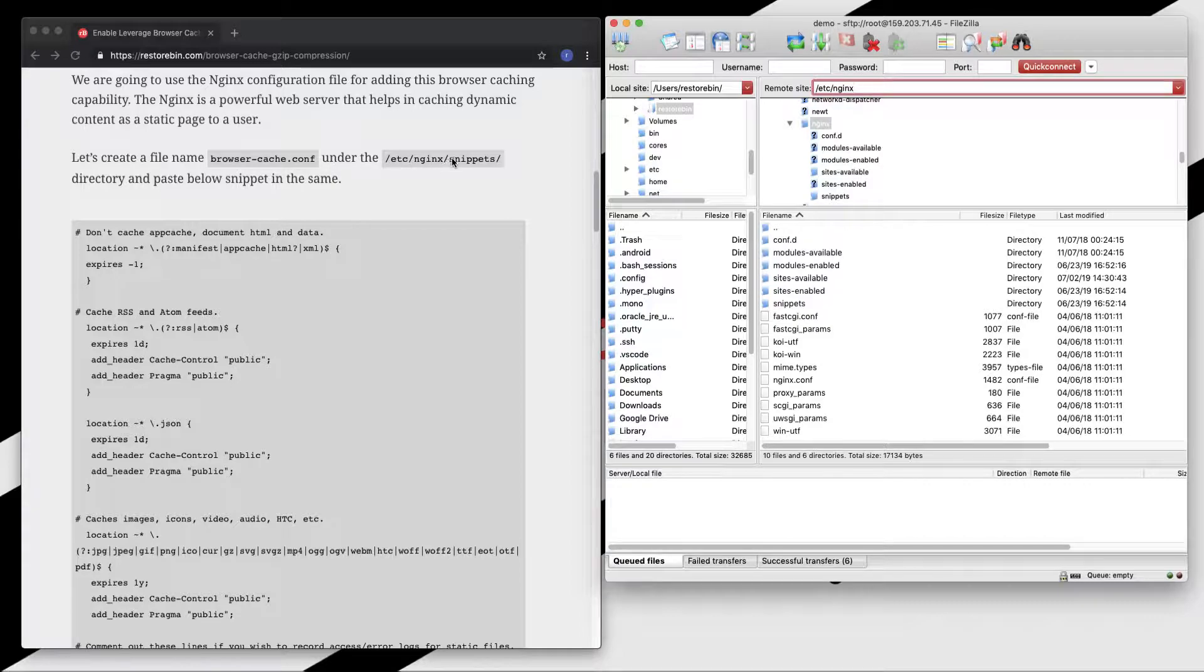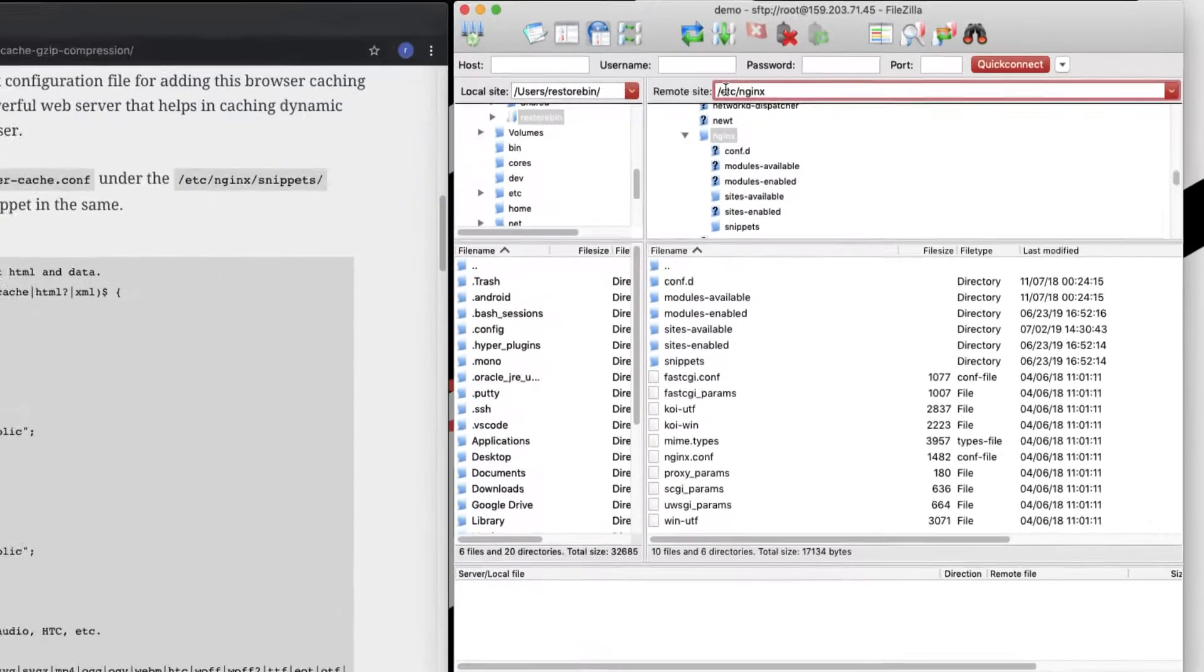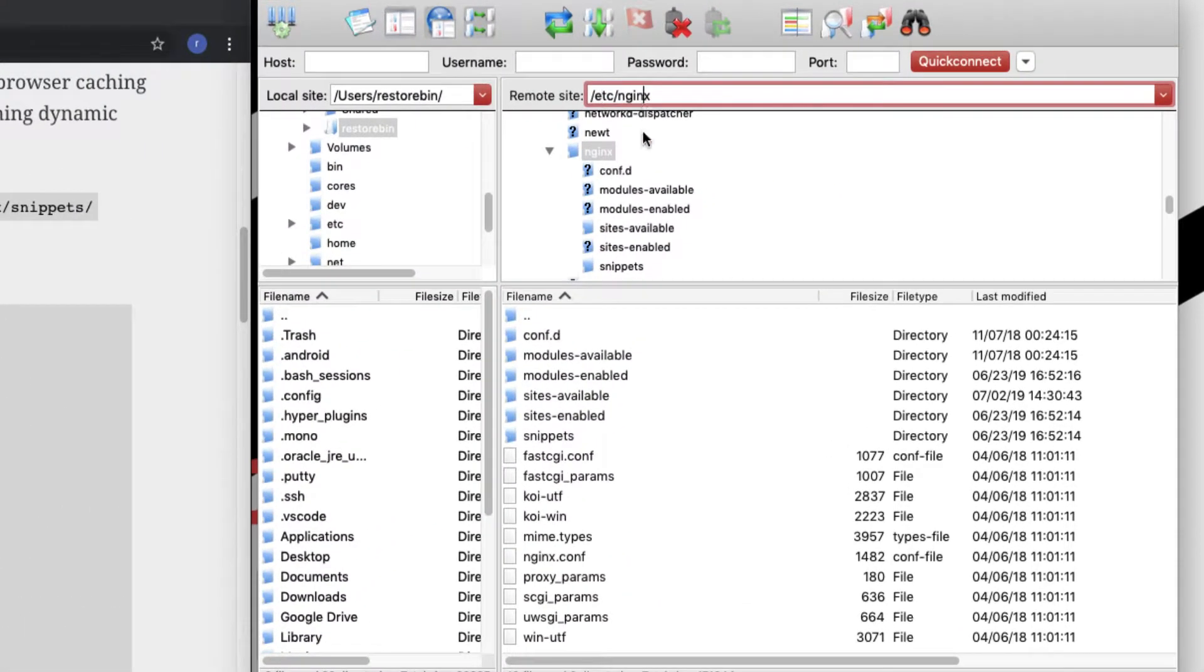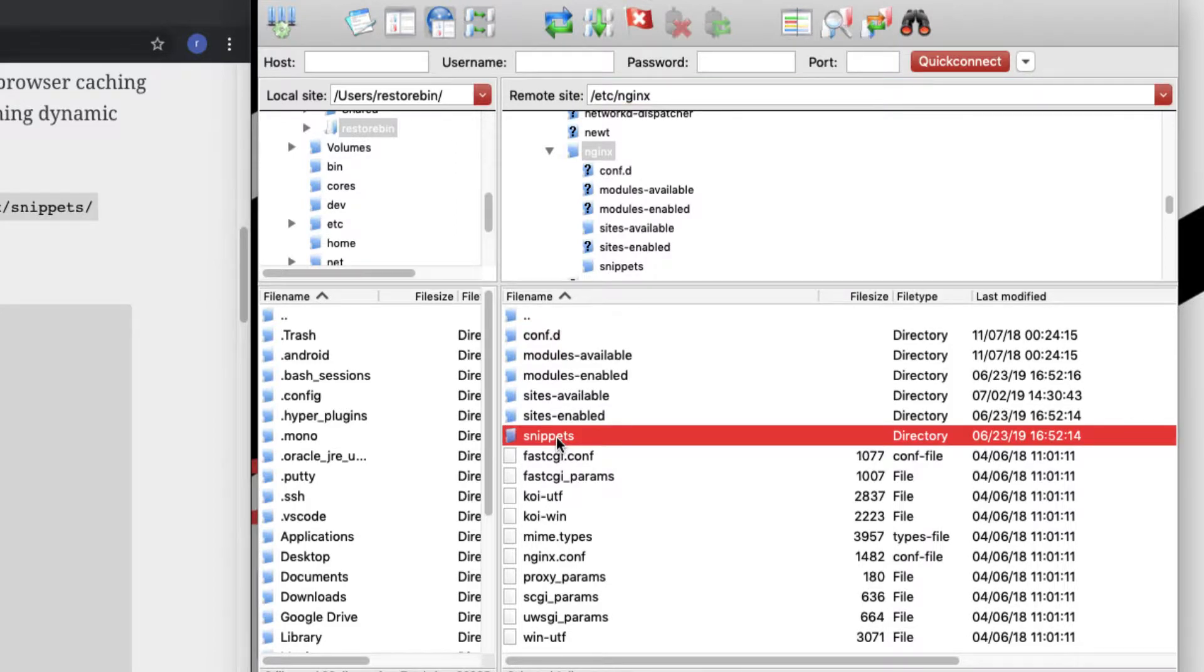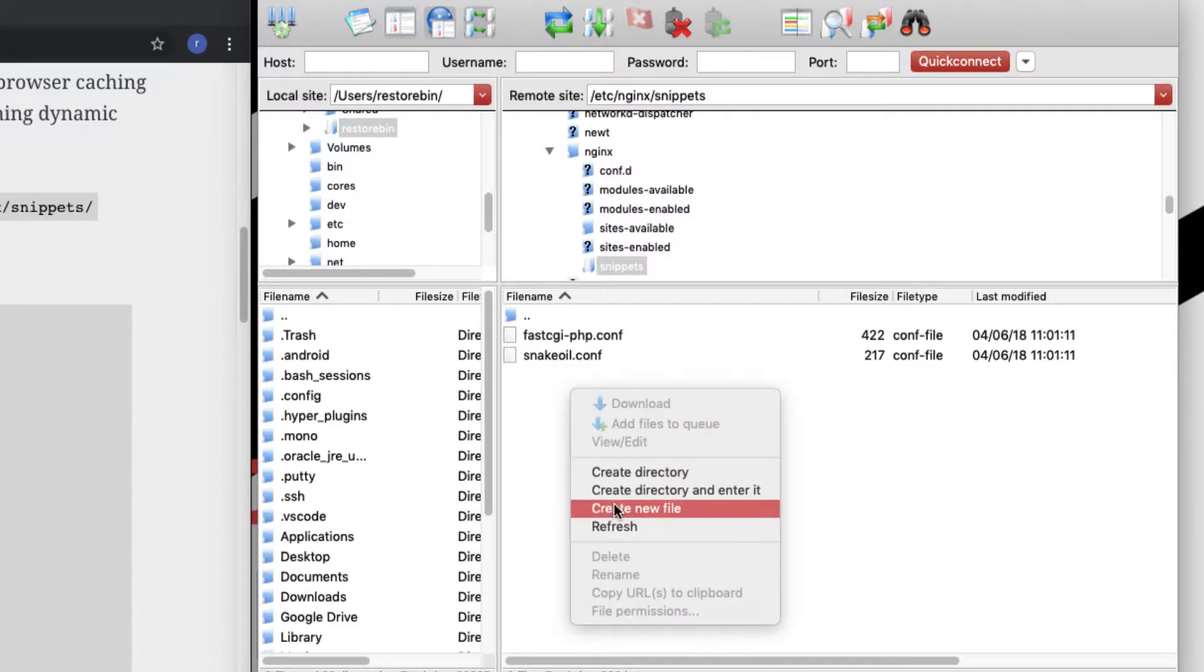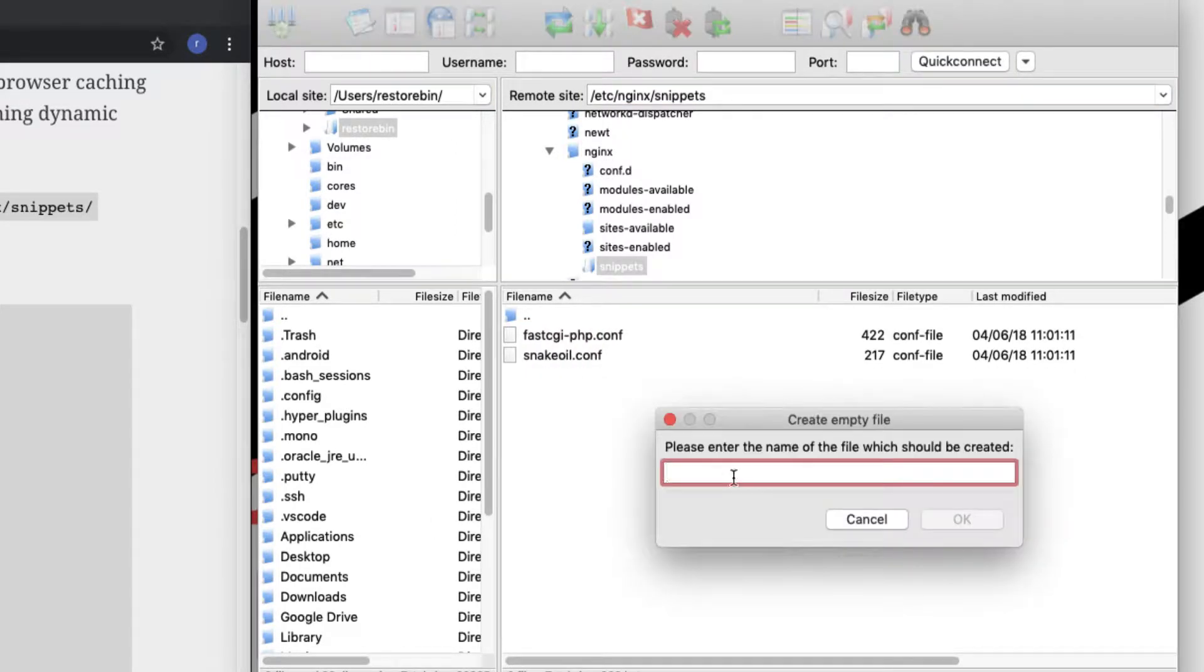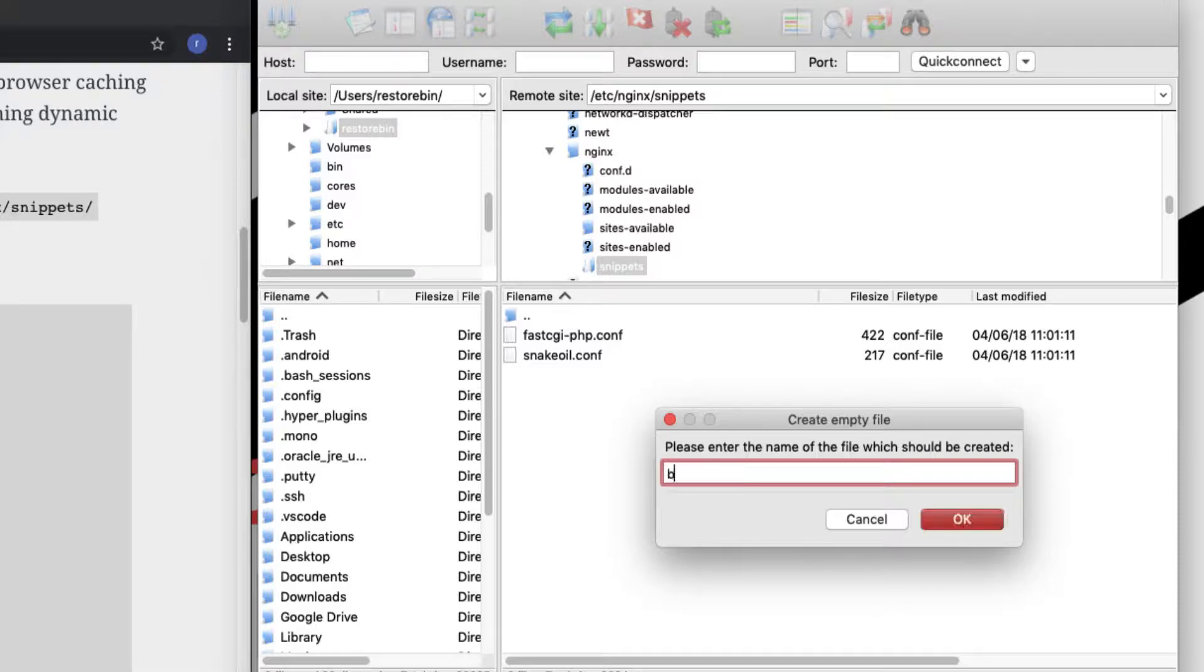Let's create the browser cache file under /etc/nginx/snippets/. I'm already in /etc/nginx and this is the snippet folder. Let me create a new file. The file name I would give is browser-cache.conf.